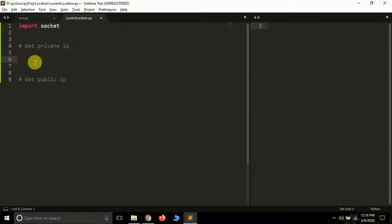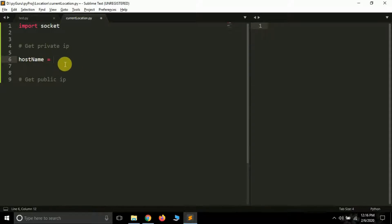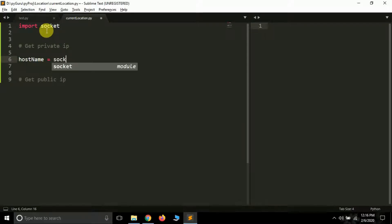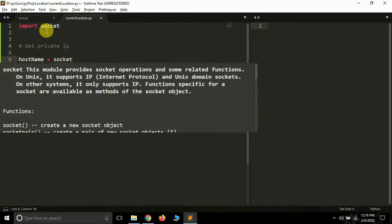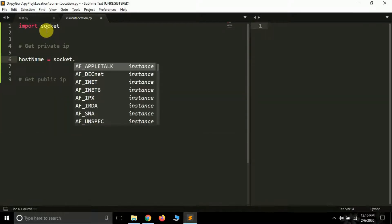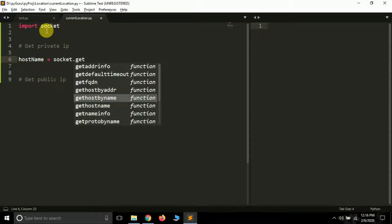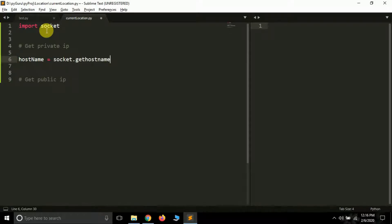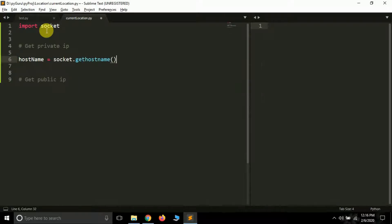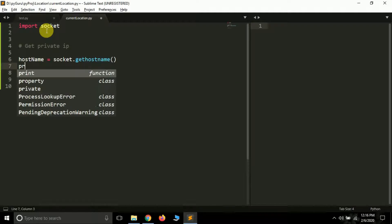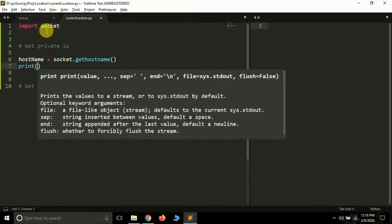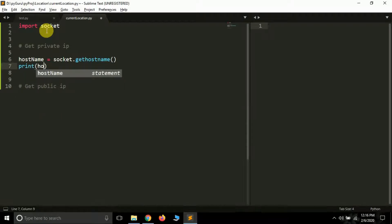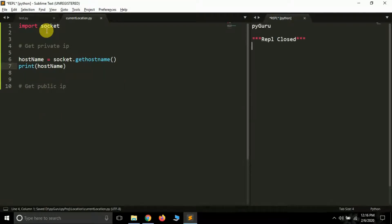So first of all let me get my system name. I'm creating a hostname variable and inside this we have to call this socket module. Socket module has a function called gethostname. We have to call this function gethostname and if I print this hostname you will see the system name of my system will be printed here. Hostname, and let me run this. See PyGuru. So it's working fine.